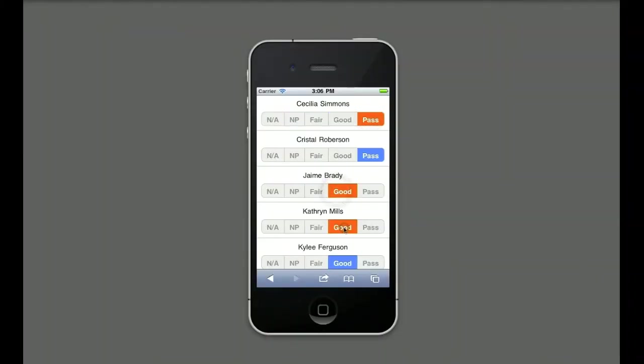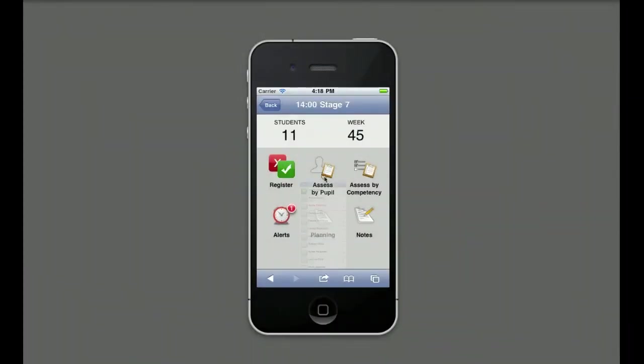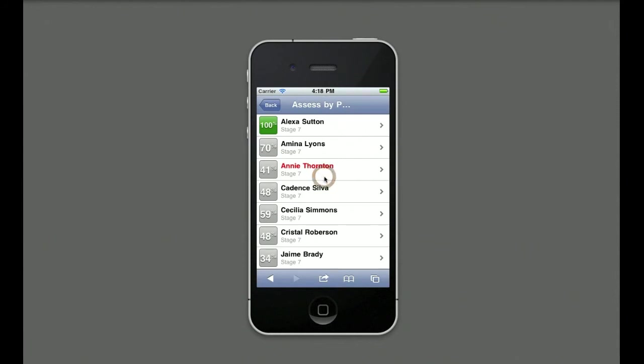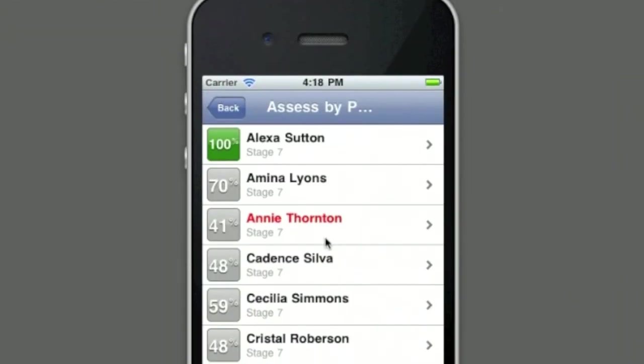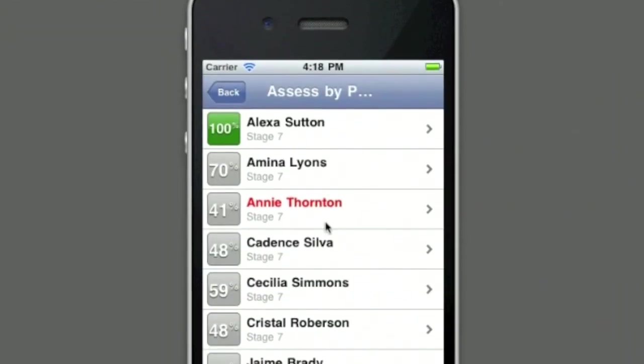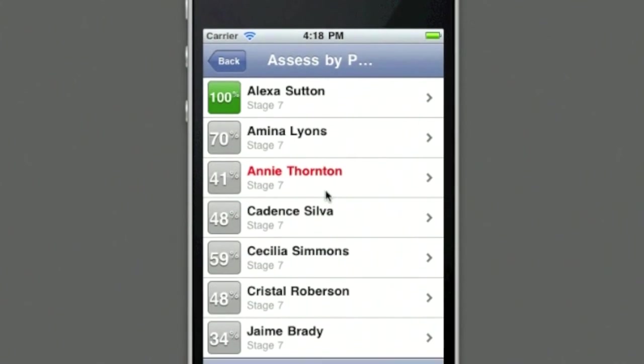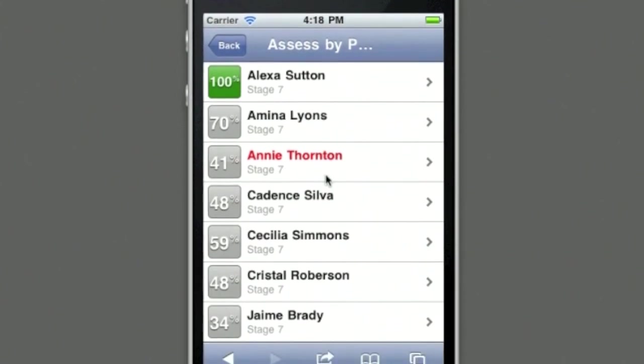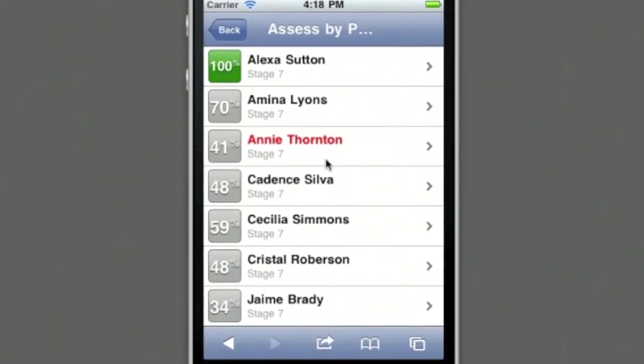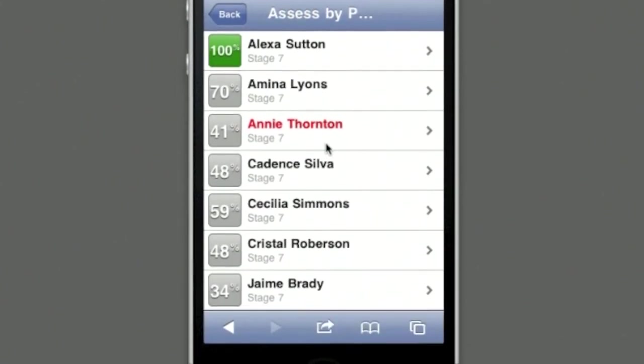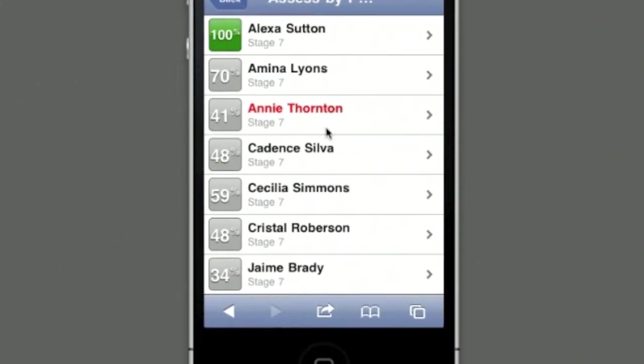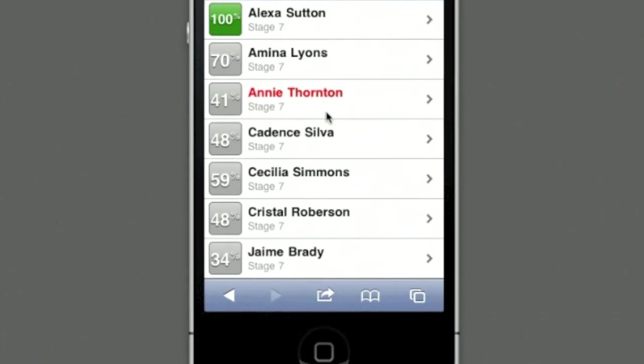Tapping Assess by Pupil provides a list of all pupils in the class. The teacher is instantly provided with a list of percentages down the left hand side of the screen. These percentages are the real time progress of each child in the class.